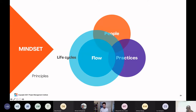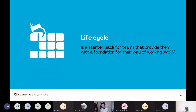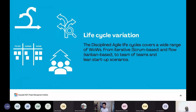The flow pillar is manifested by what we call lifecycles. A lifecycle is a starter pack for teams that provides them with a foundation for their way of working — something you pick off the shelf as one of the first choices you make when deciding how you and your team are going to work. The Disciplined Agile lifecycles cover a wide range of ways of working, from iterative scrum-based and flow Kanban-based to team-of-teams and lean startup scenarios. Regardless of how your team best works and the context your team faces, there will be a lifecycle as a starting point.